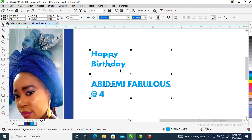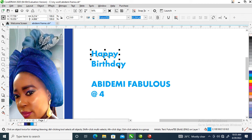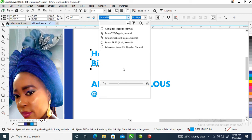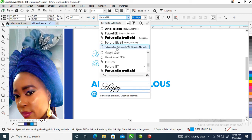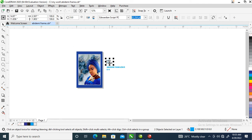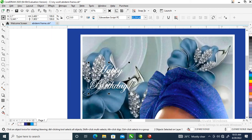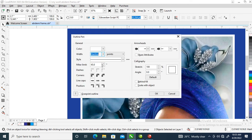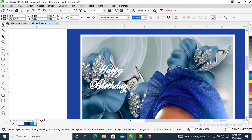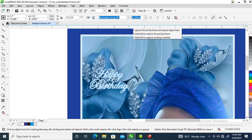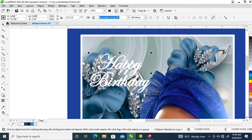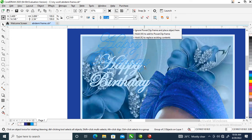We are going to ungroup this by pressing Ctrl+K — it automatically breaks apart. Then change the font; let's use Edward. Drag it into the position you want, then center it, then right-click to give an outline. Let's make it three.